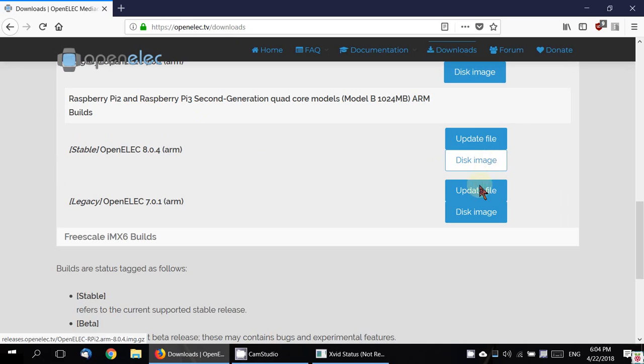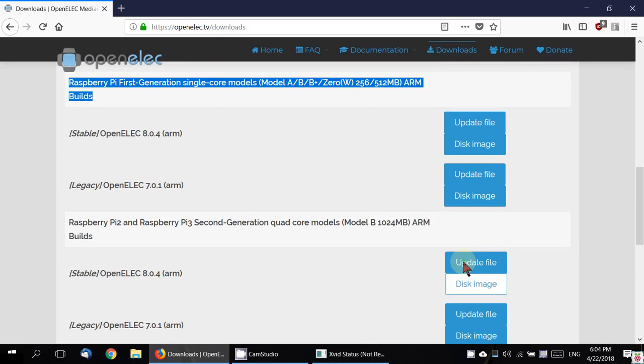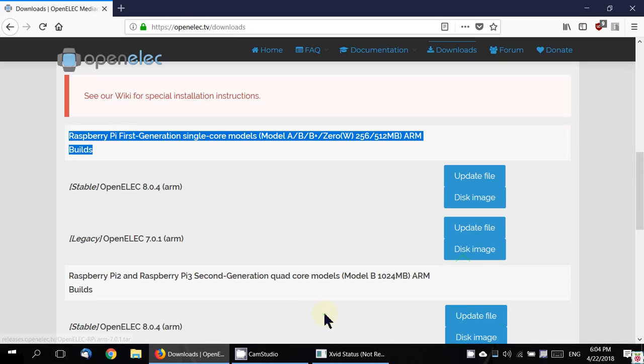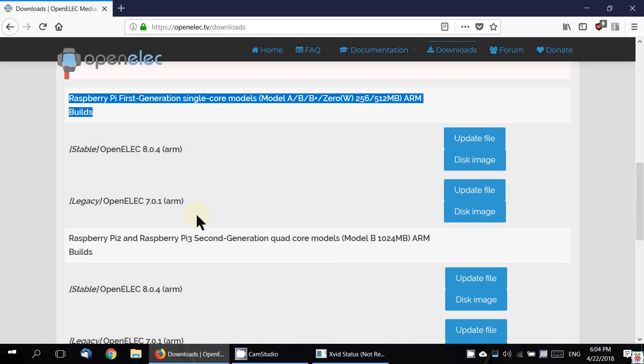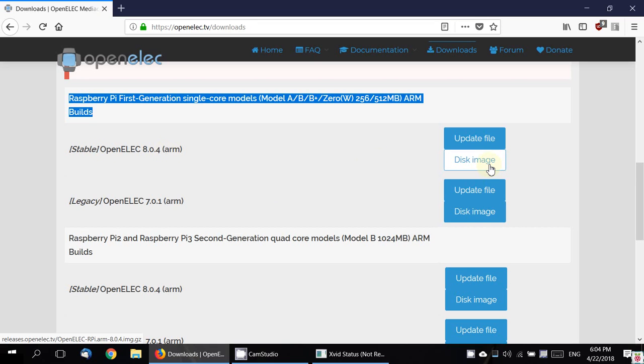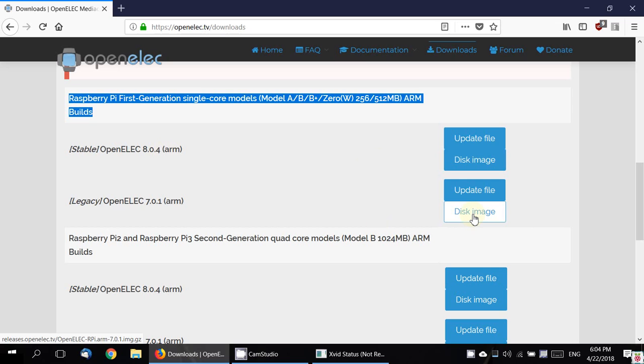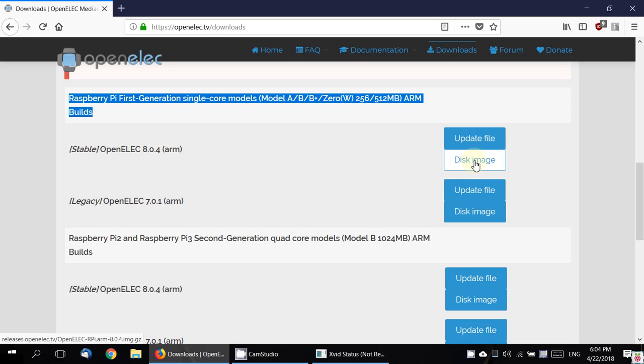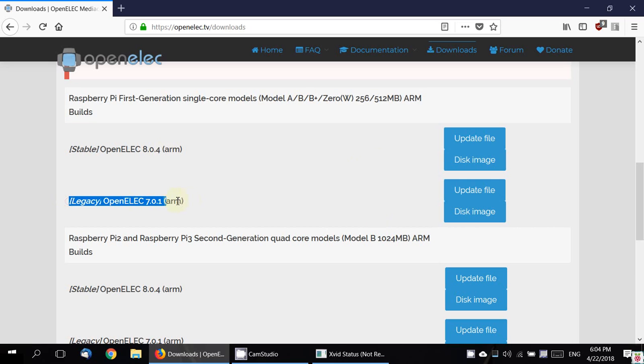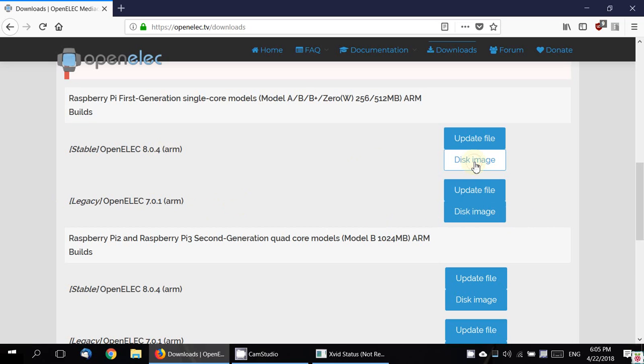Usually the stable version works fine, but if you want it even lighter, you could even use the legacy version, which is a real lightweight version. But I prefer the stable version. Legacy is also stable, just that it is old. We are going to pick this up.